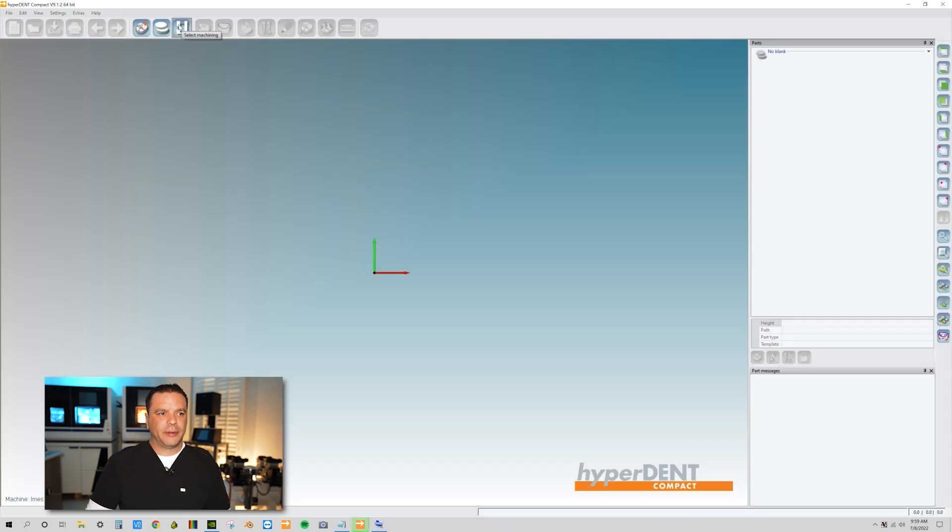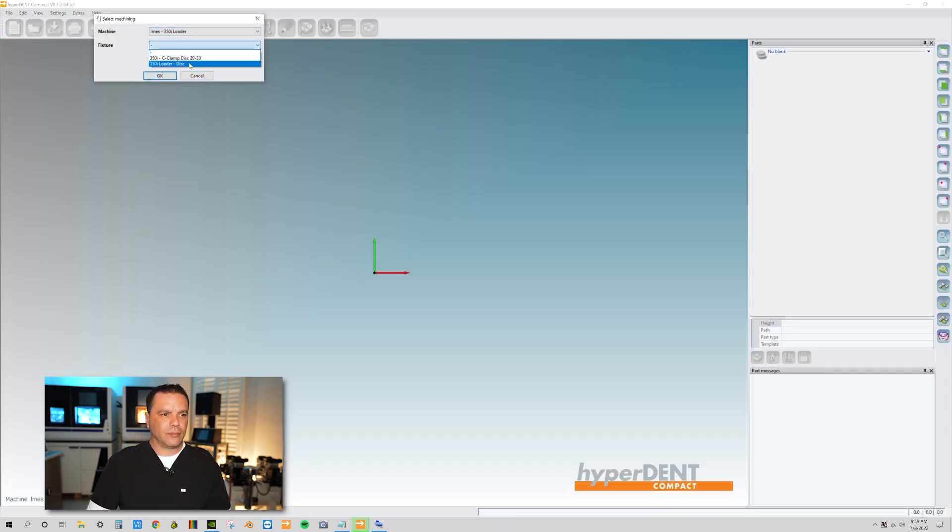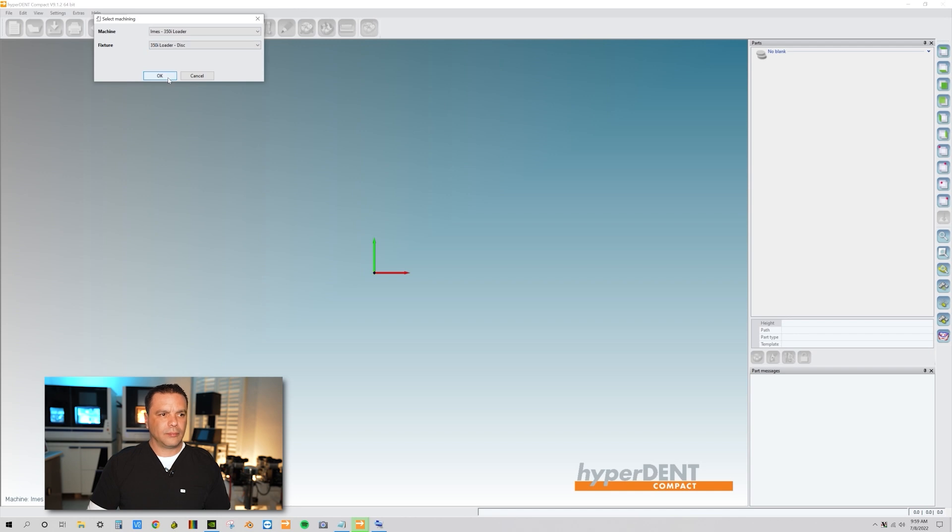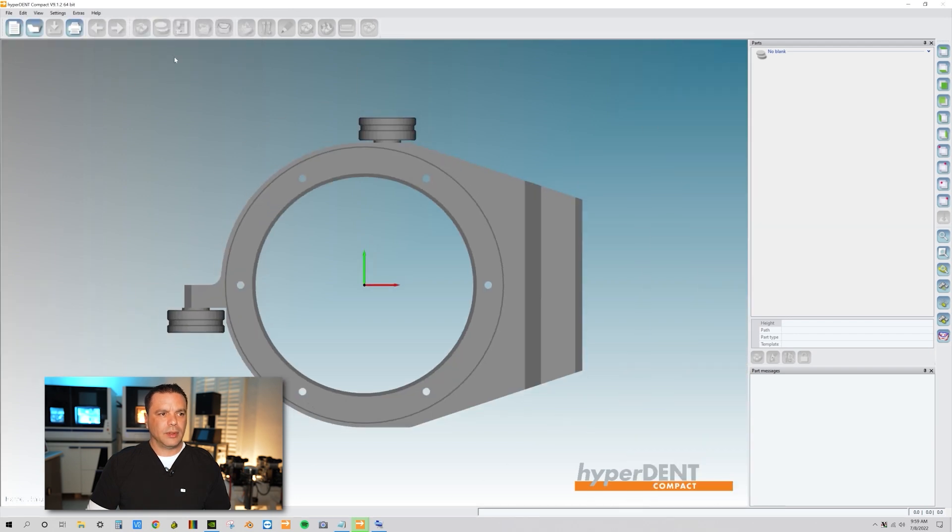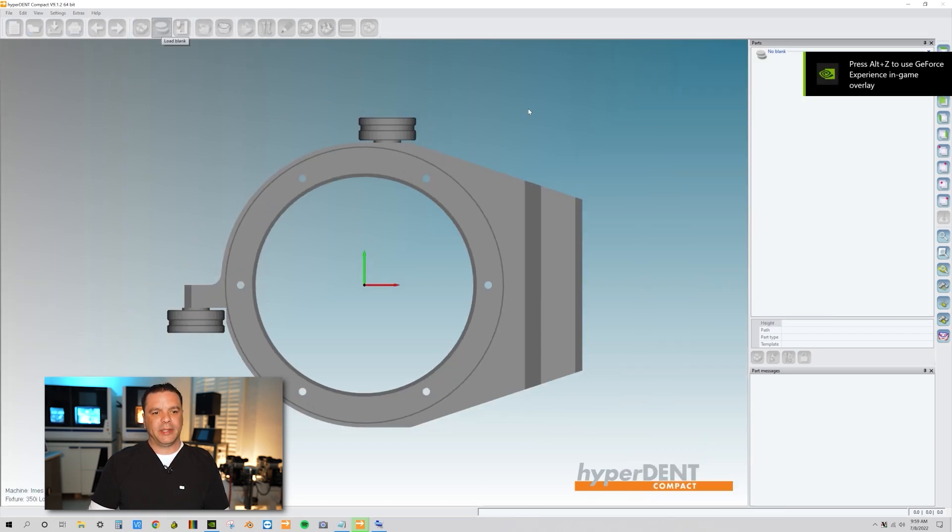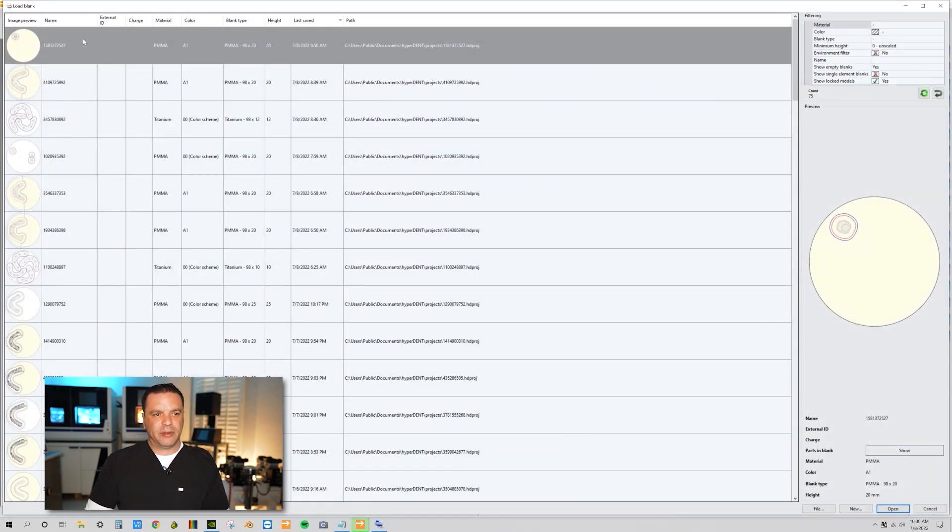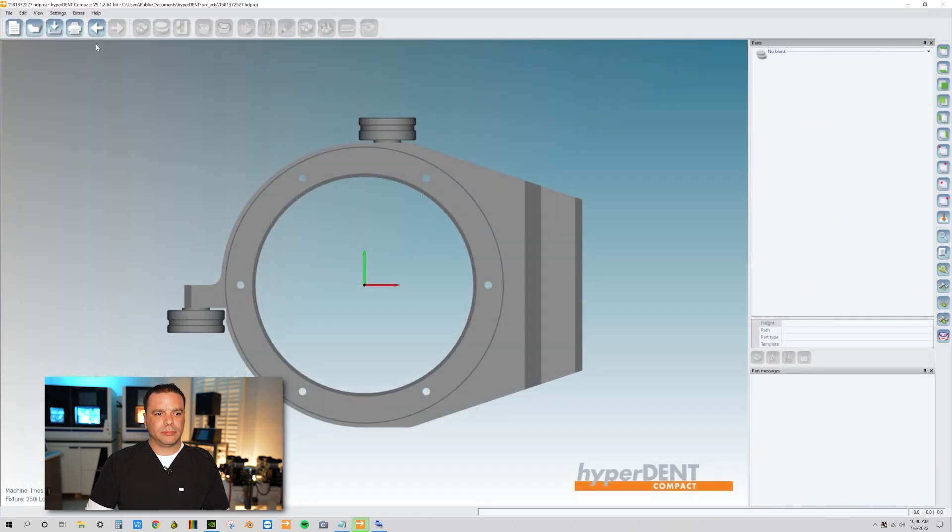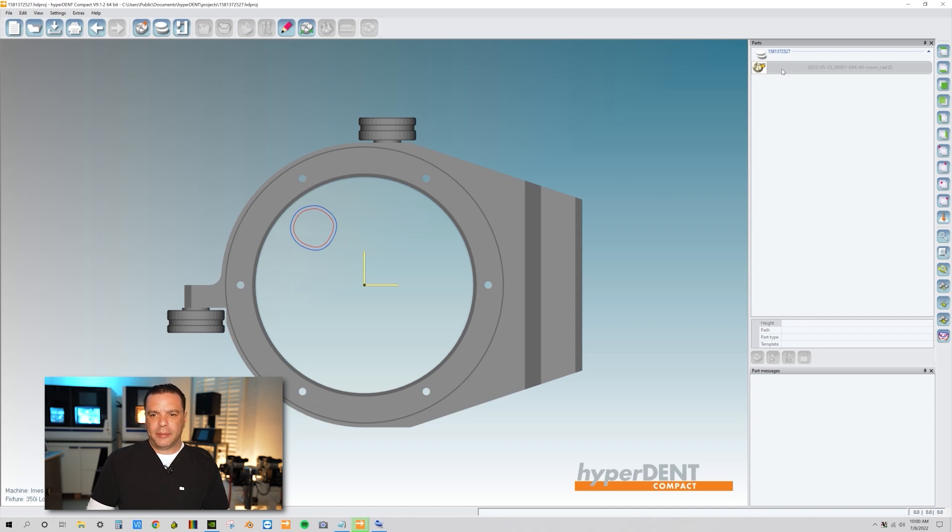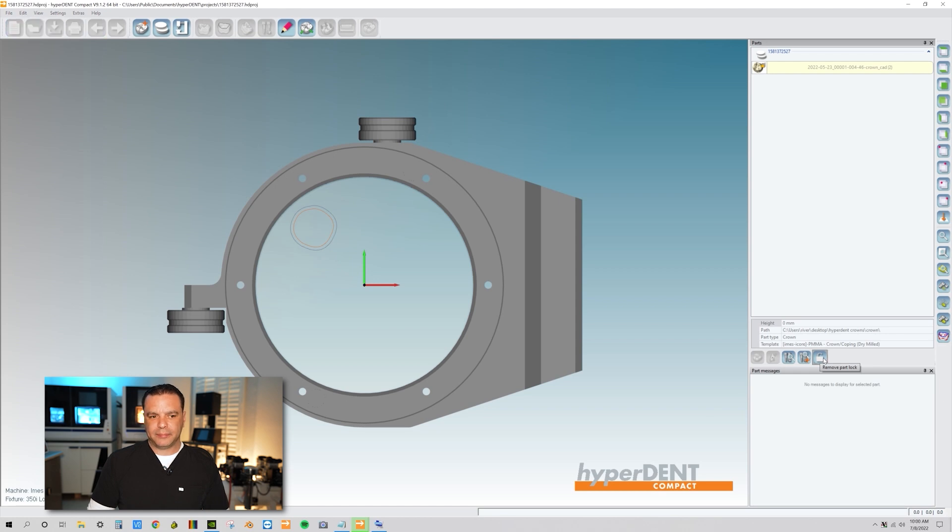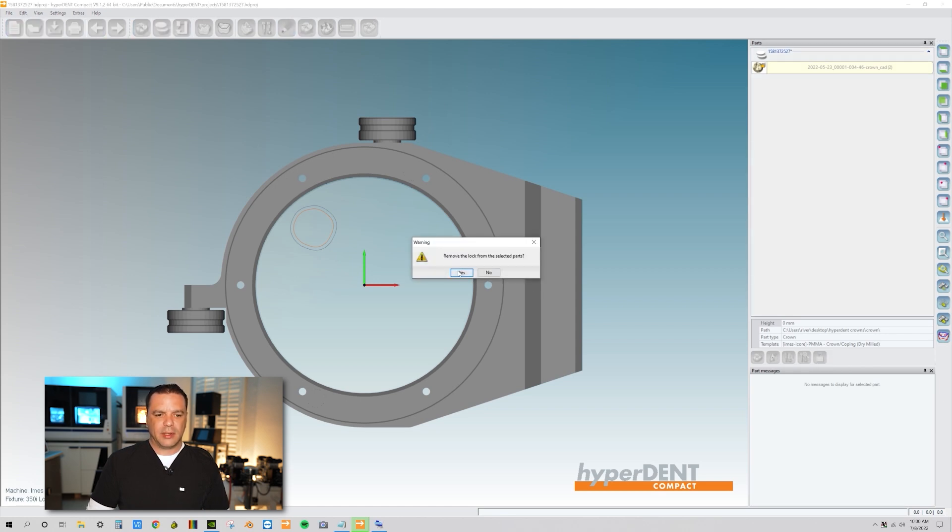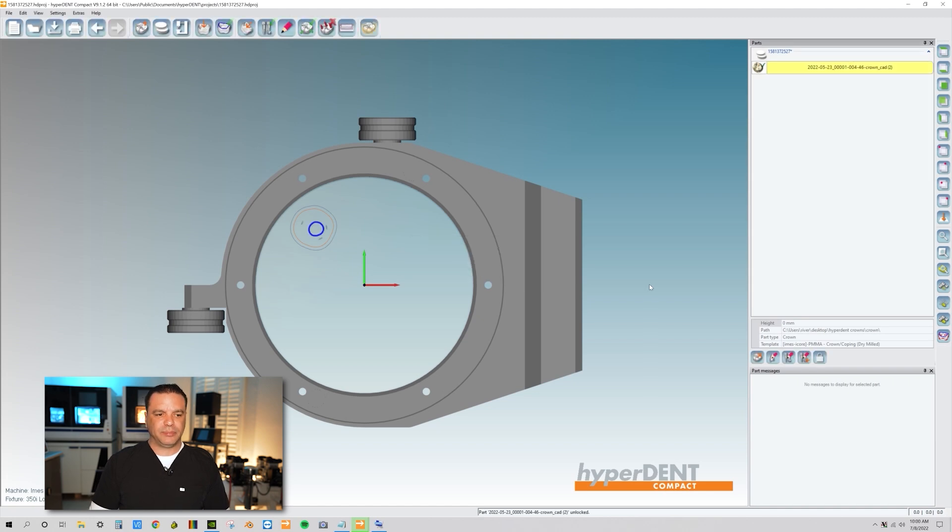Come over here. I'm going to load the blank and the project up. Here's the crown that we milled out earlier and we want to remill out the same crown. So I'm going to come over here, highlight the crown part, and I'm going to remove the part lock. Remove the part lock. Yes, we want to do that.